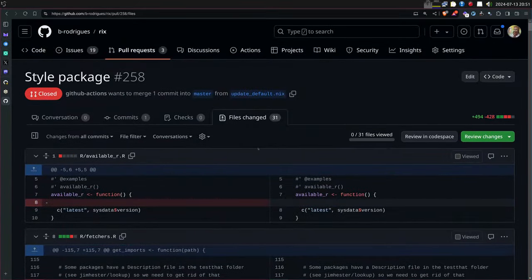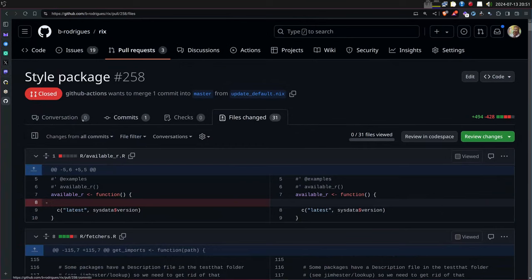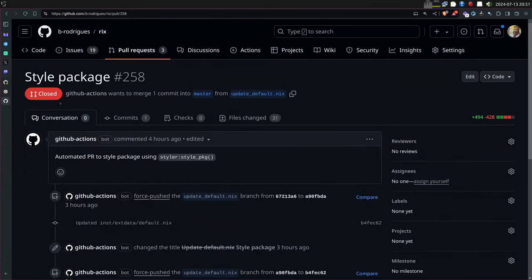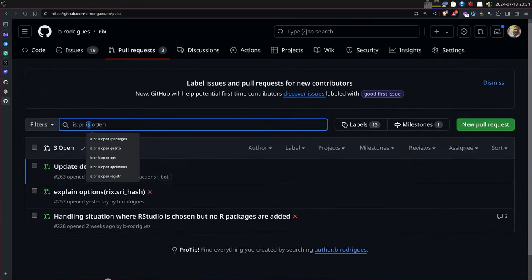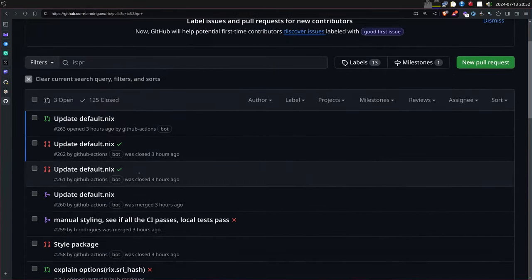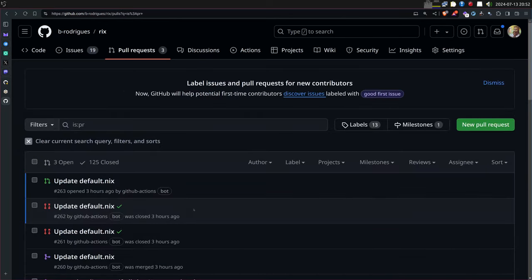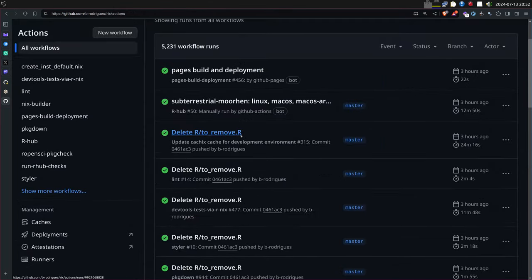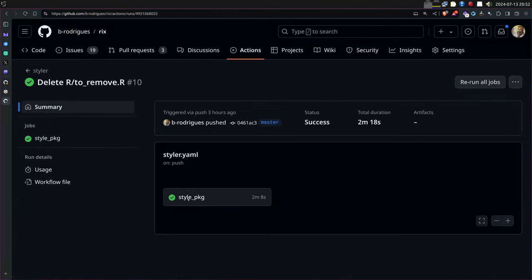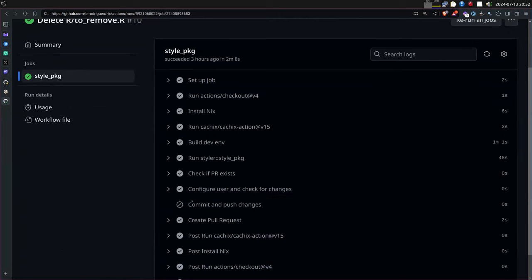What it did was use the styler package to clean all the source code and make it comply with the tidyverse style guide. I don't want GitHub Actions to just overwrite my work, so I configured it to open a pull request. I can check everything, then merge — or in this case I closed it because I did the styling manually locally. Now each time I push, if there's nothing to style, the pull request doesn't get opened.